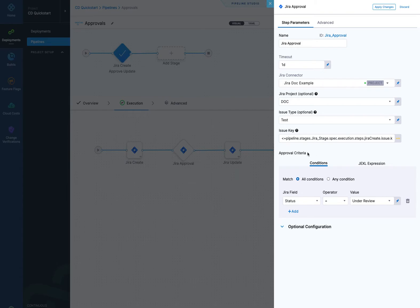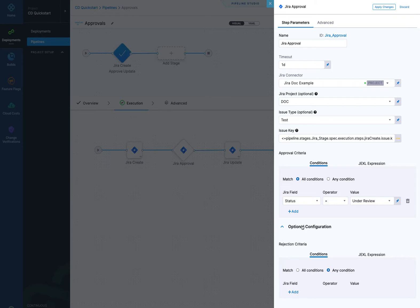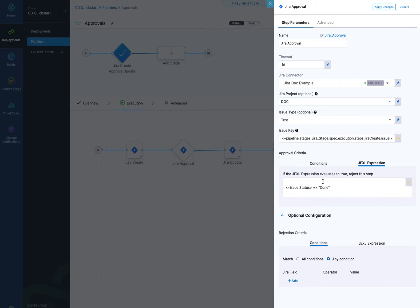So this is going to look at that key that I created with the first step, and then it's going to evaluate using this approval criteria. So I'm going to say if the status equals under review, then it's approved. You can also add rejection criteria as well, and you can add Jexel expressions, like issue.status equals done. Issue here refers to whatever issue is up here in issue key, and status is a field.